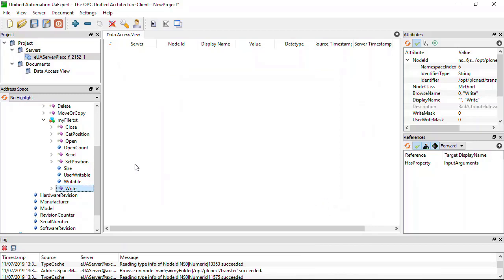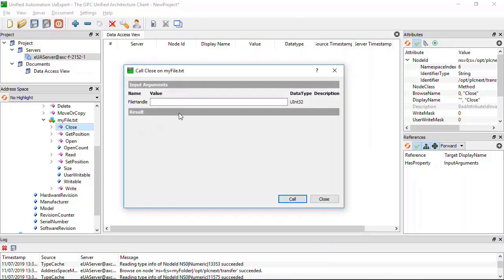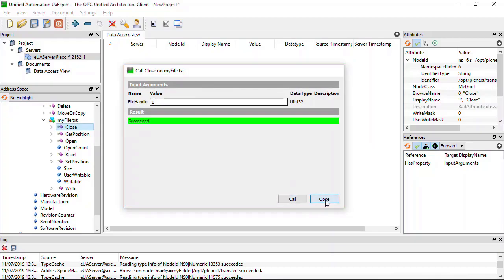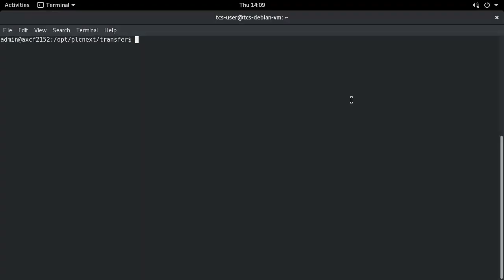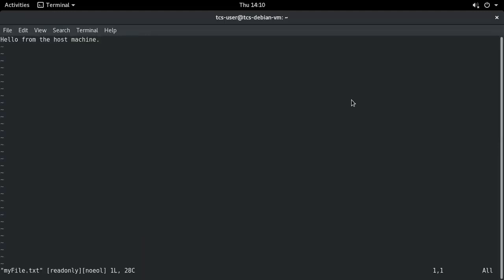Close the file on the PLC. Now in the target directory on the PLC, we have one single file. And the contents of that file are the same as those of the file that we copied from the host machine.